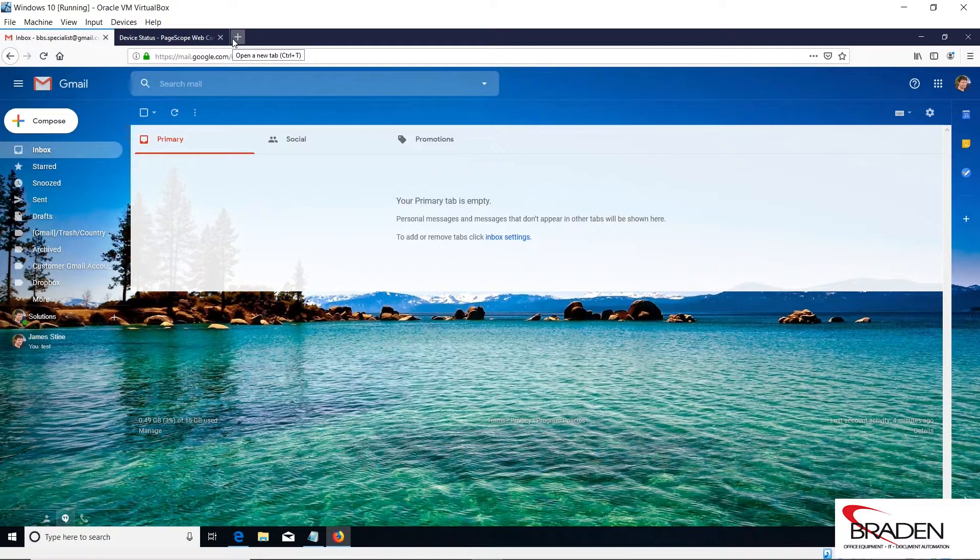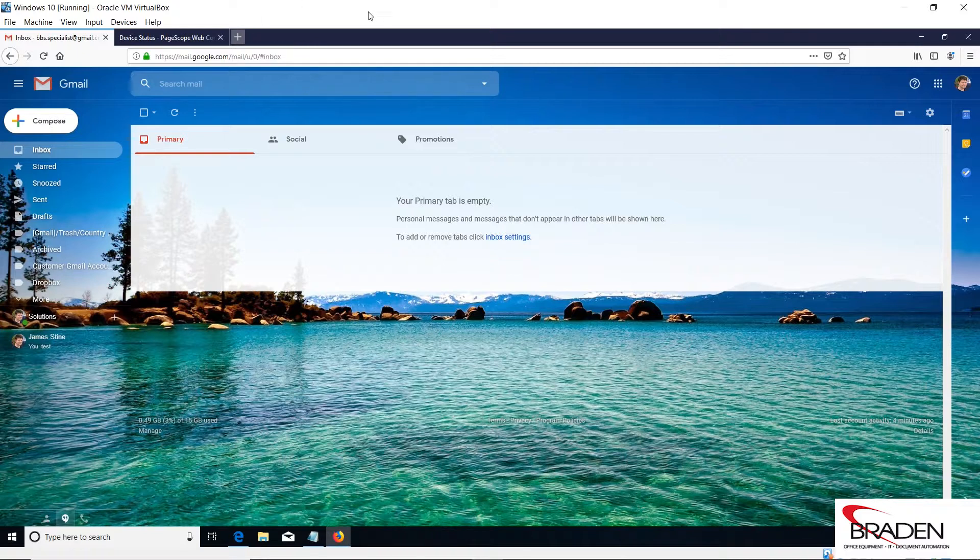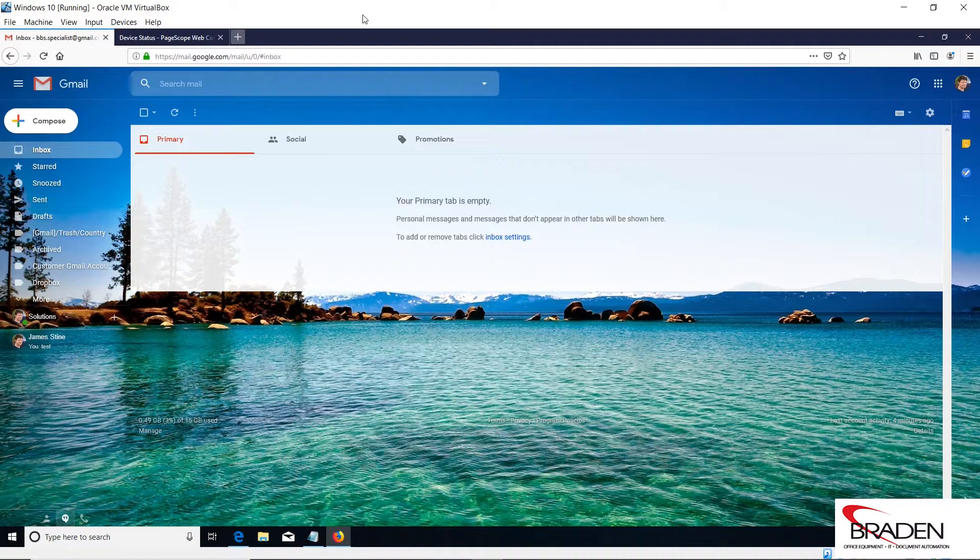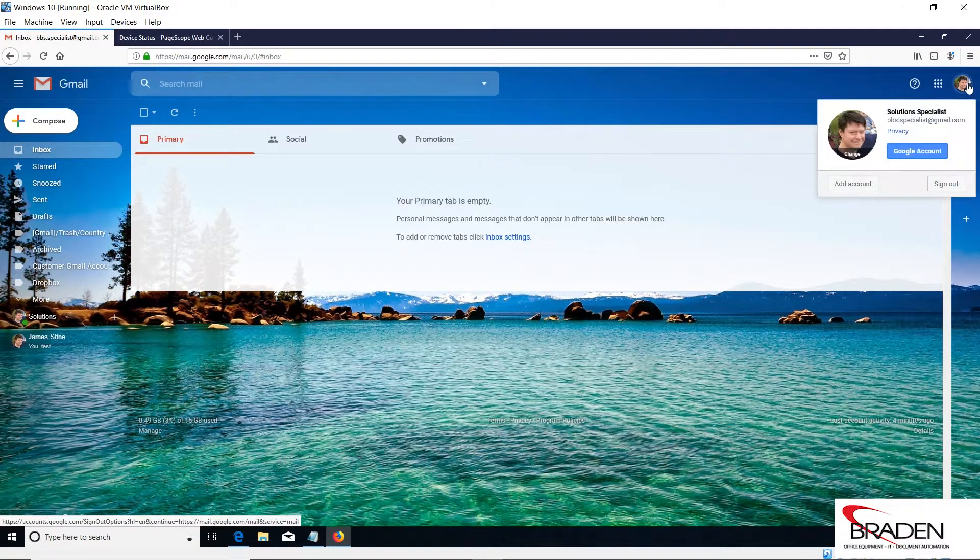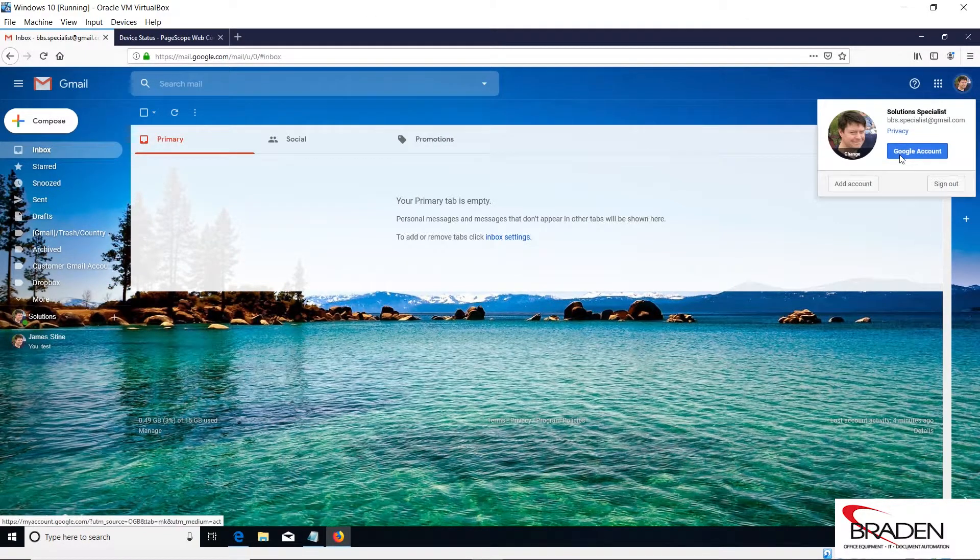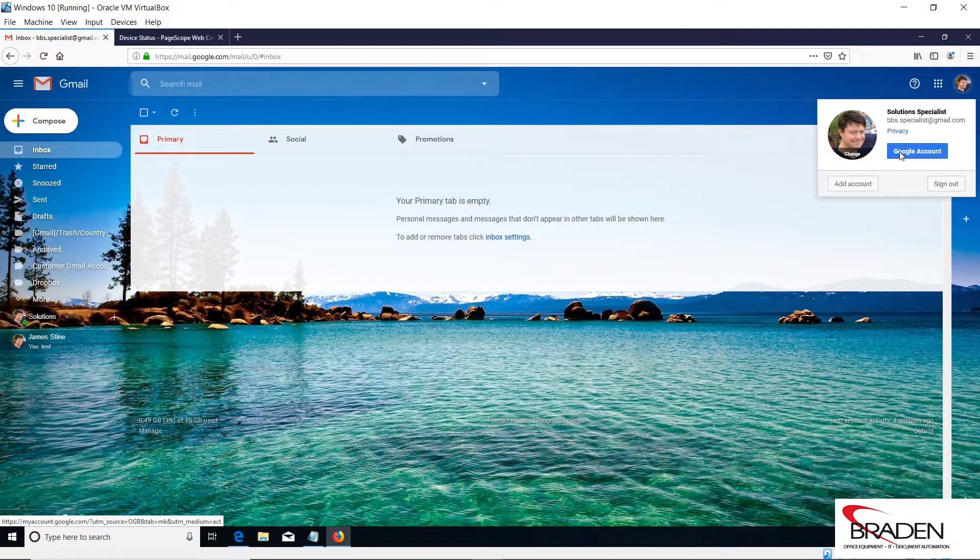Once the Gmail account is created, there are some security things we need to take care of to make sure that the copier is able to use that account. Once you're in your Gmail account, if you go to your account settings, we're going to click and go to Google account and go to security settings.